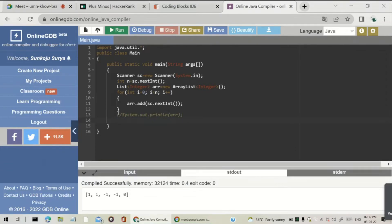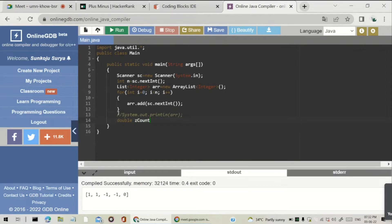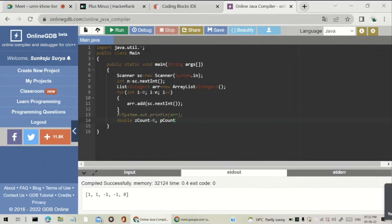Each time we have to count the number of positive numbers, negative numbers, and zeros. I will take three variables: z_count which corresponds to the zero count, p_count which corresponds to the positive numbers count, and n_count which corresponds to the negative numbers count. Initially all three are set to zero.